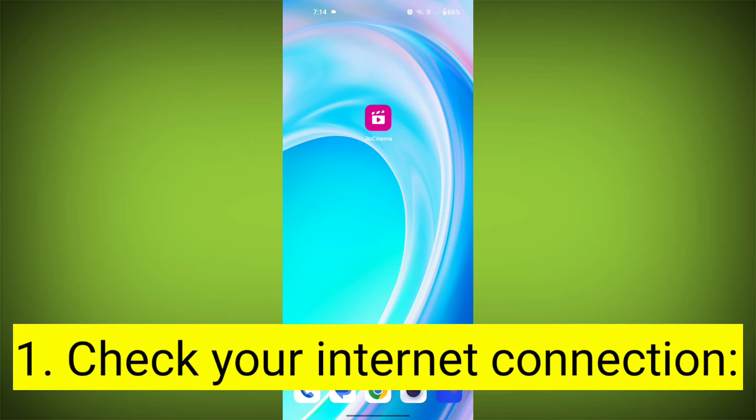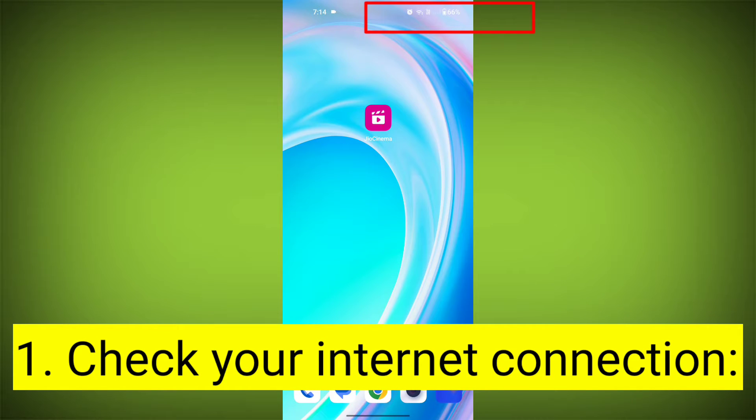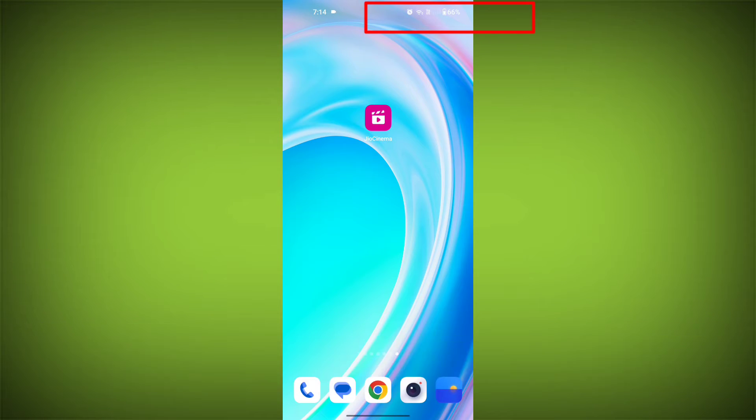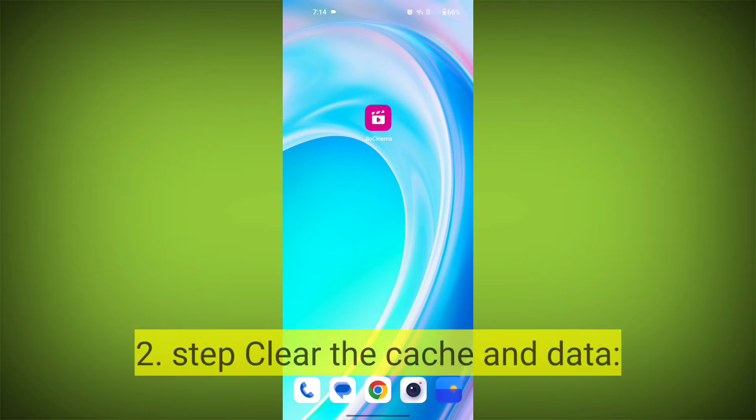First step, check your internet connection. Ensure that you have a stable and active internet connection. Switch to a different Wi-Fi network or cellular data if possible.